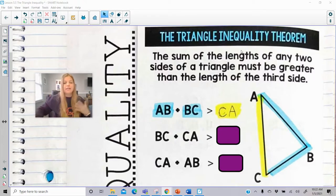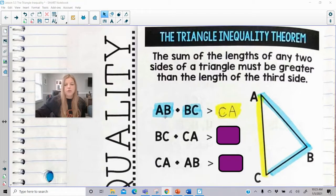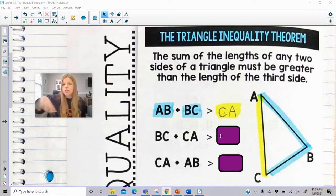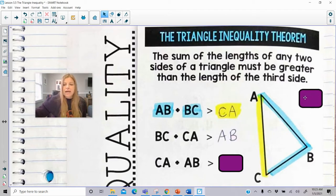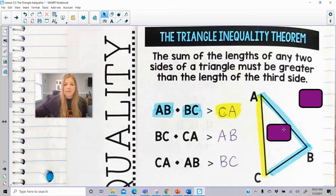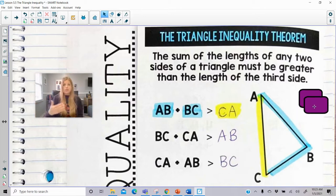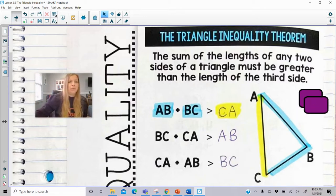So any two sides must have a sum that's greater than the third. Here's a generic formula: AB plus BC has to be greater than CA, the third side. So the sum of the two blue sides has to be greater than the yellow side. And it's true the whole way around the triangle: BC plus CA has to be greater than AB, and CA plus AB has to be greater than BC.